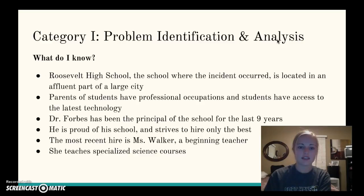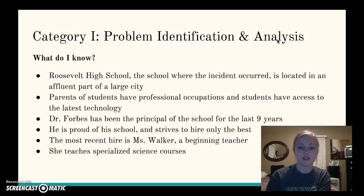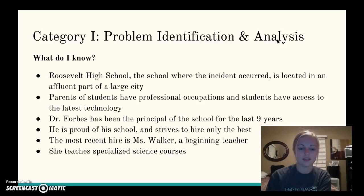Based on reading the case study, I know that Roosevelt High School, where this incident occurred, is located in an affluent part of a large city. Parents living in this area have professional occupations such as lawyers and doctors, and students have access to the latest technology and fashion trends. Dr. Forbes is the principal of Roosevelt High School, where he has served for the last nine years. He's very proud of his school and the reputation it has built for hiring the best teachers in the state.